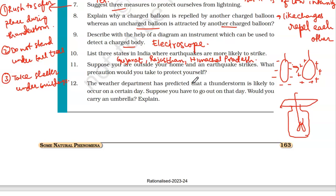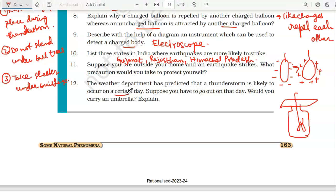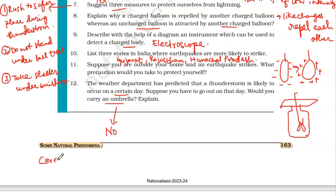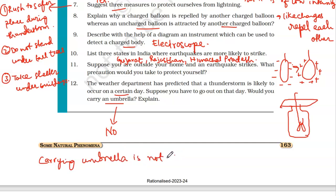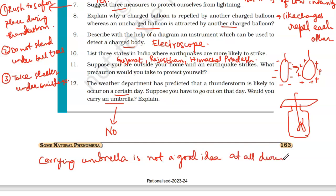Question number twelve: the weather department has predicted that a thunderstorm is likely to occur on a certain day. Would you carry an umbrella? No, not at all. Carrying an umbrella is not a good idea during a thunderstorm. The speed of the wind will blow away the umbrella, and lightning can strike an umbrella. So it is a dangerous thing to do — just avoid carrying an umbrella during a heavy thunderstorm.